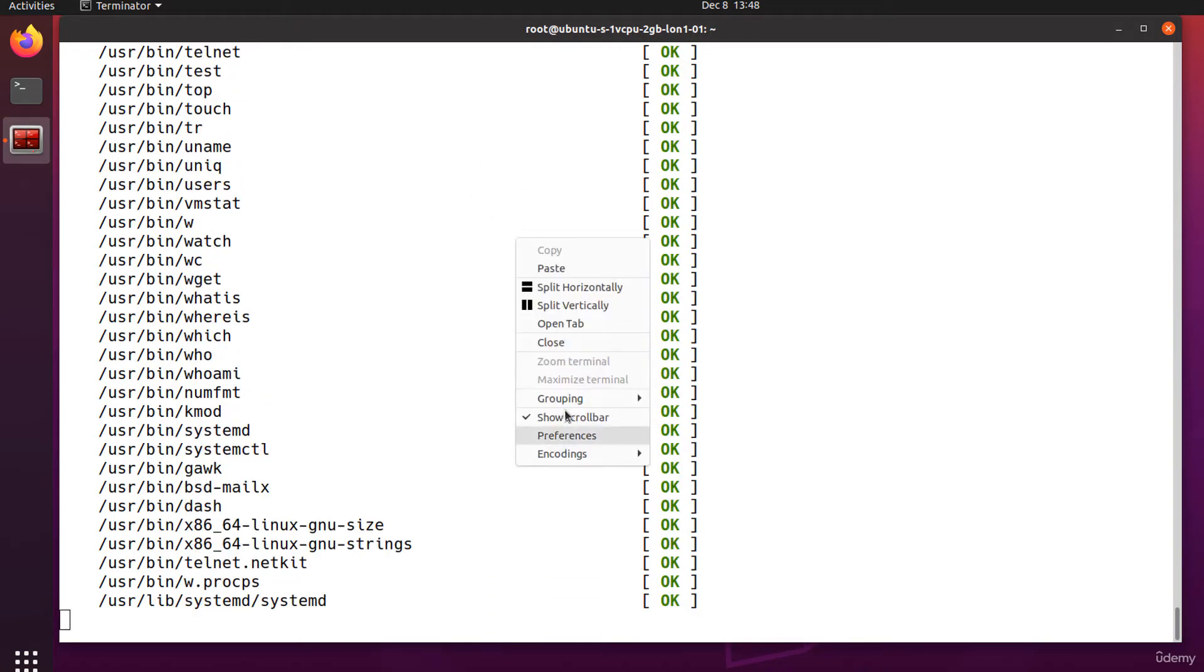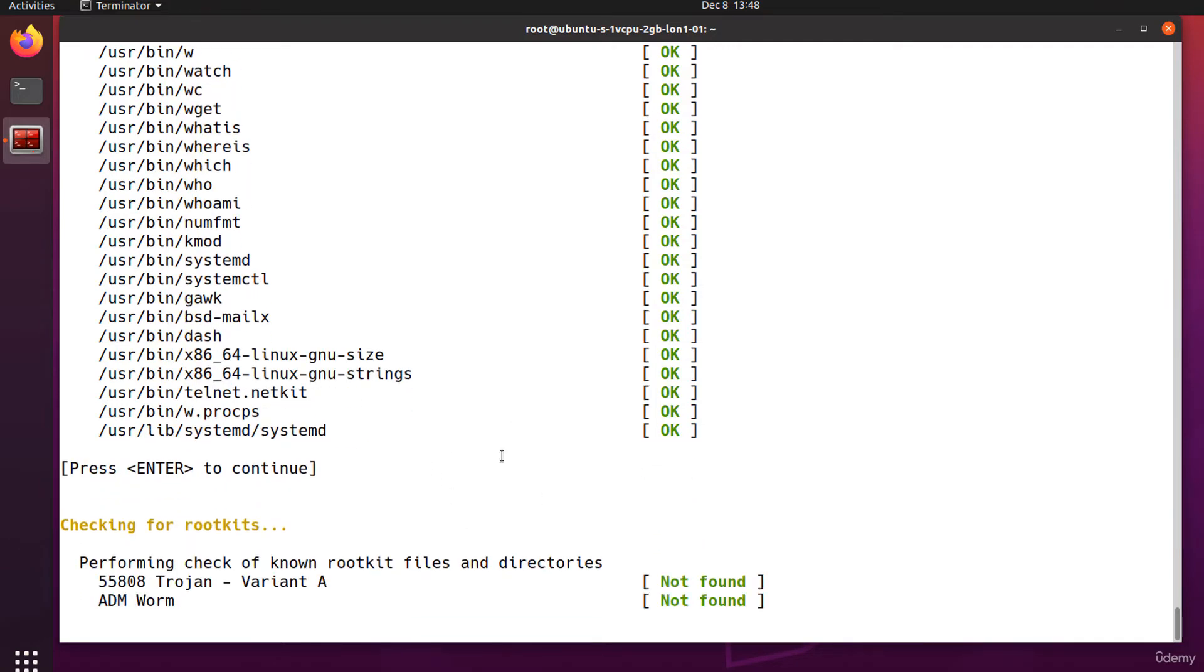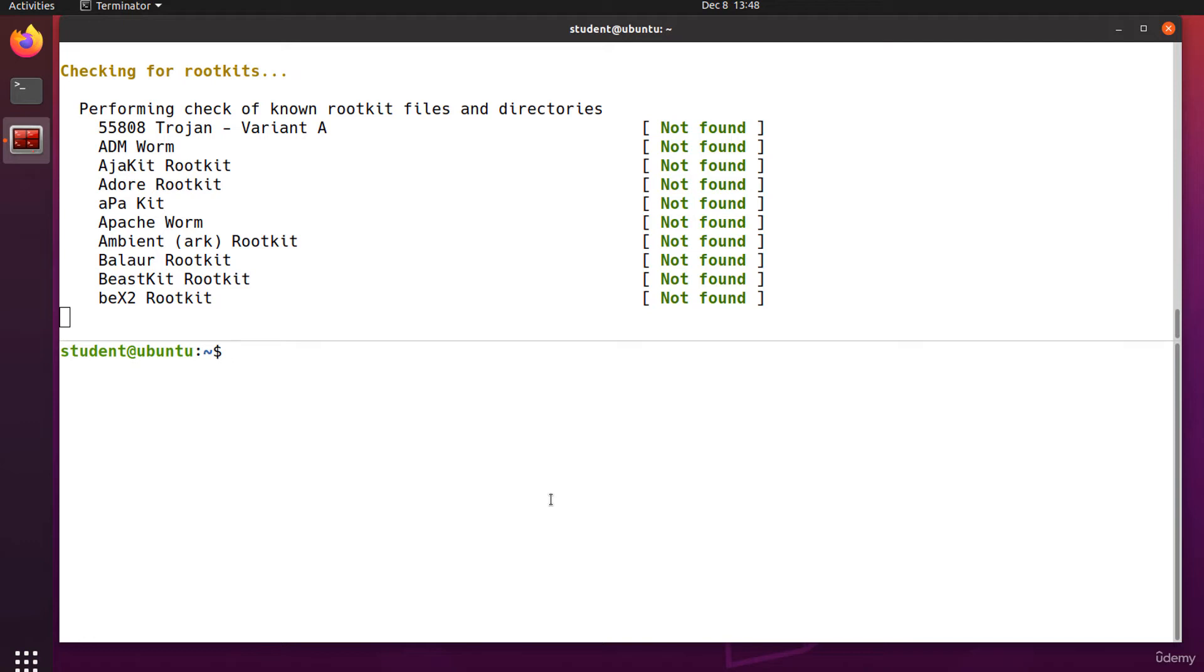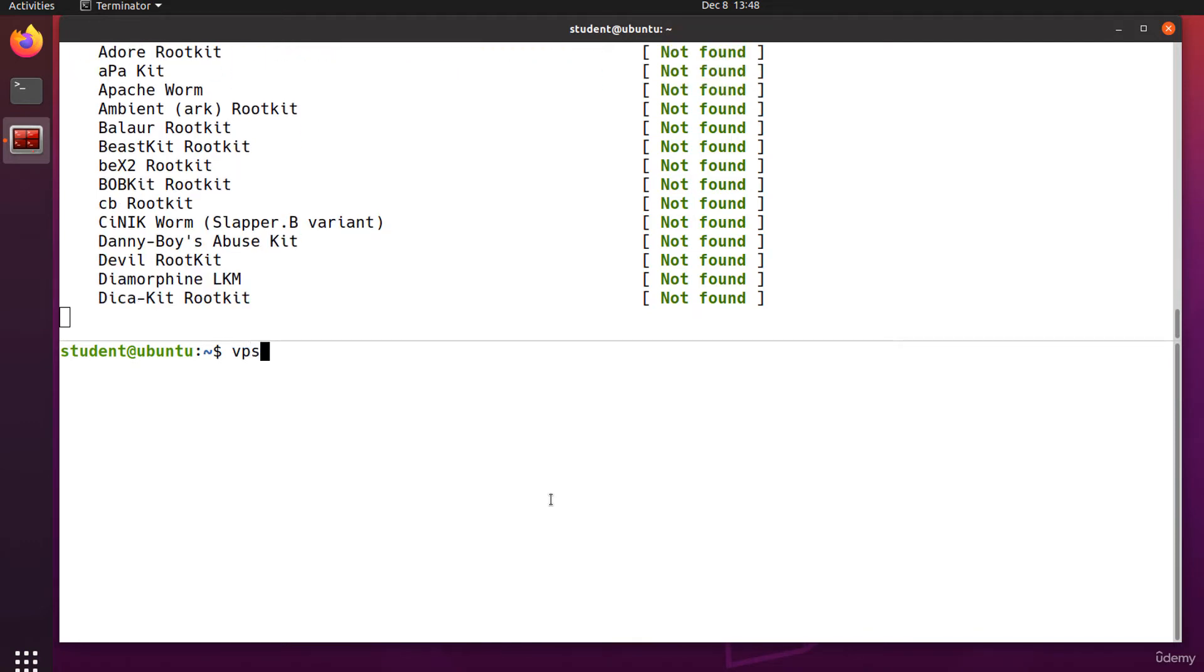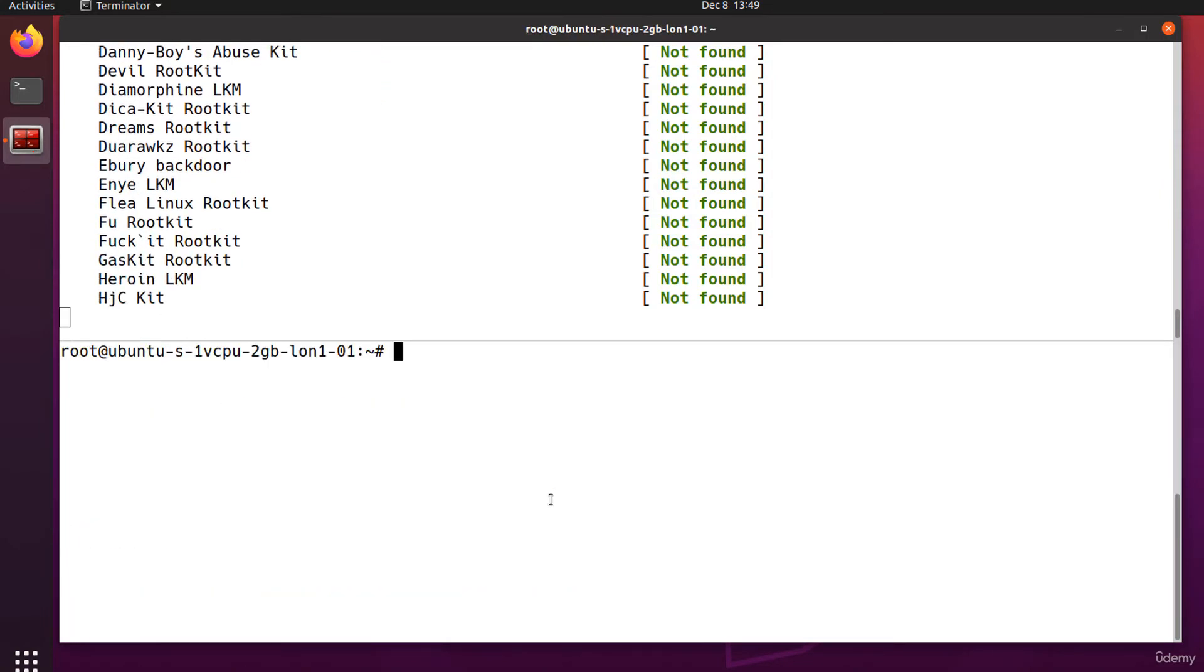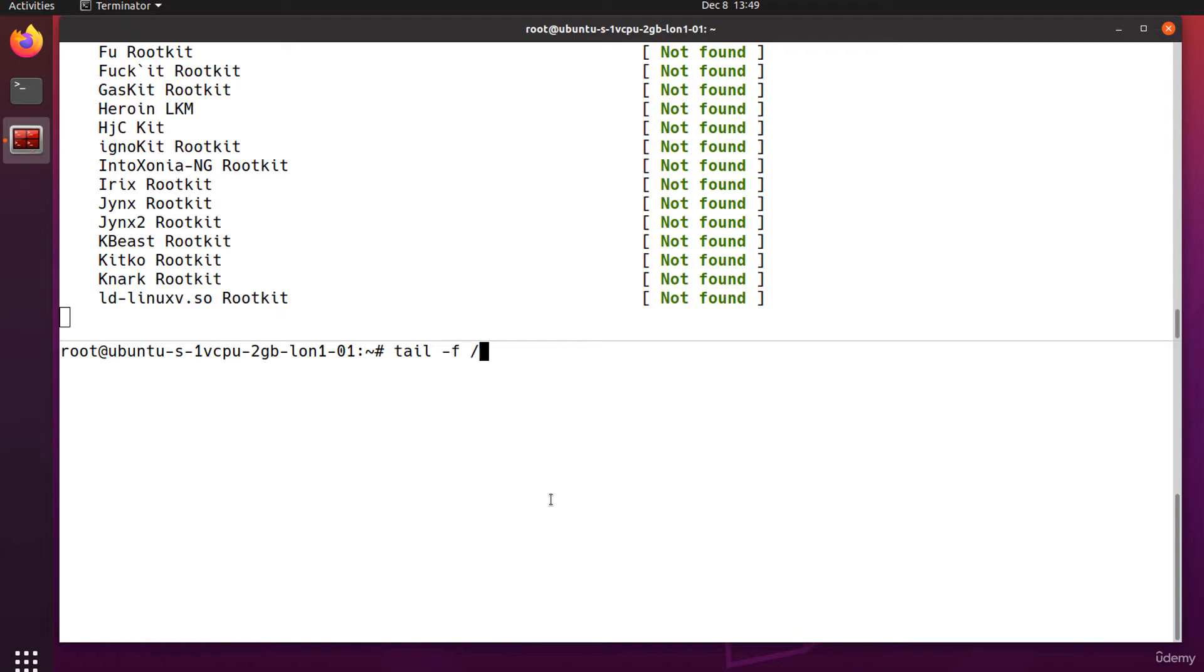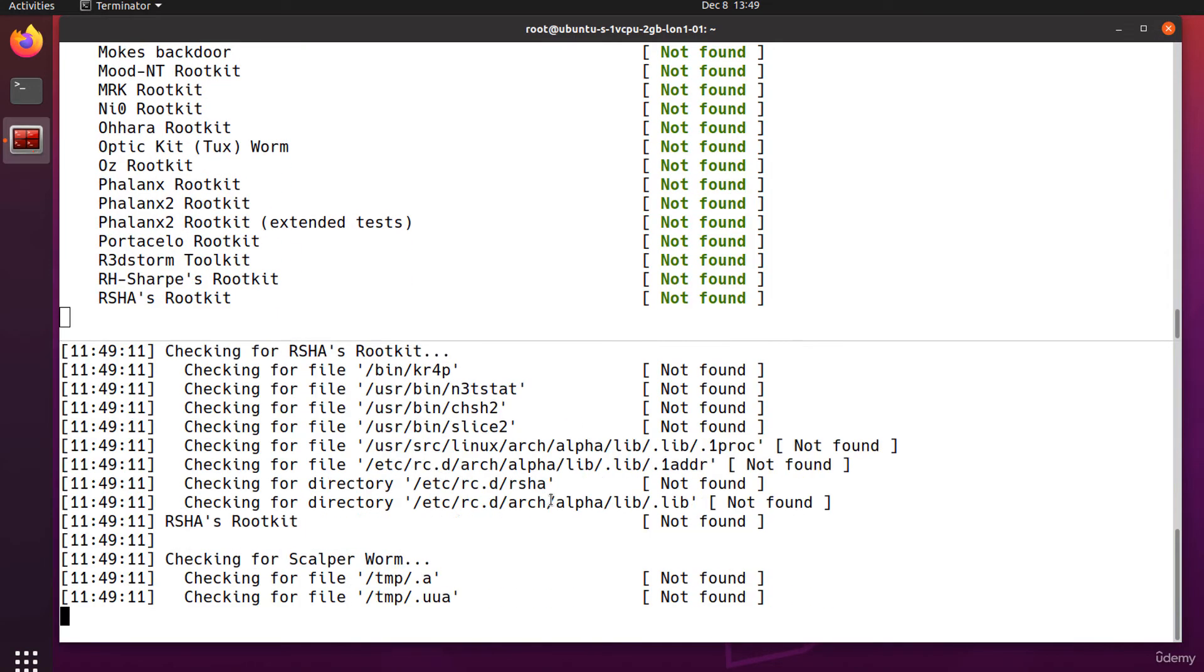Let's take a look at the log file in another terminal. I'm splitting the terminal in two and I'm connecting to the VPS again. This is a new connection to the same server. So tail -f /var/log/rkhunter.log.